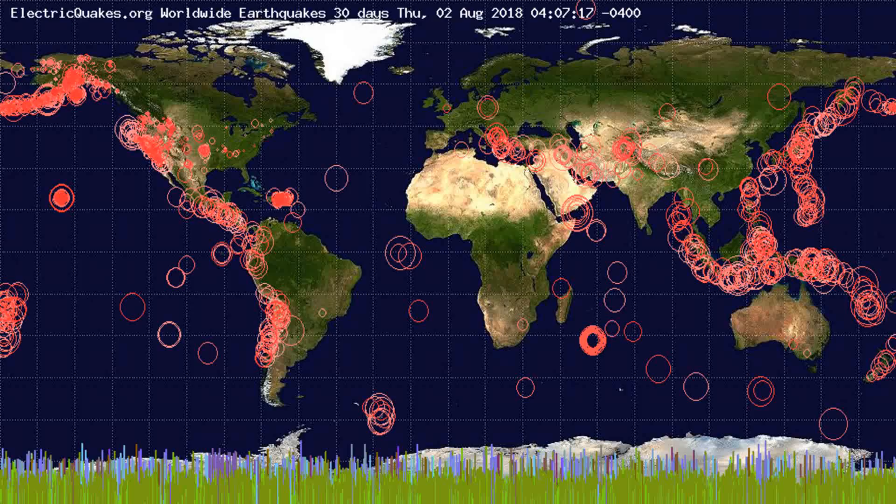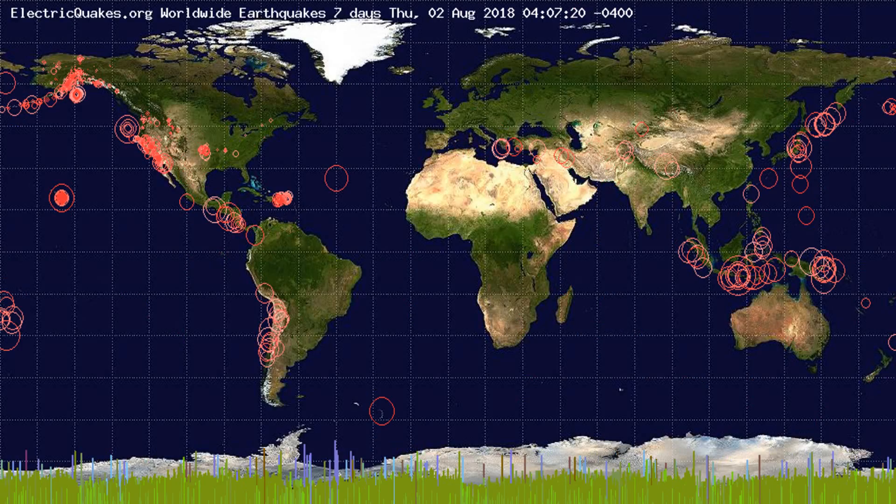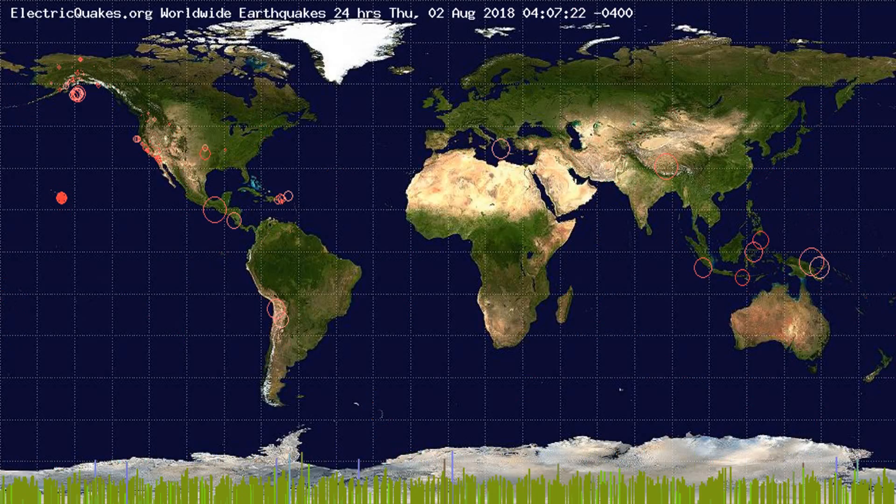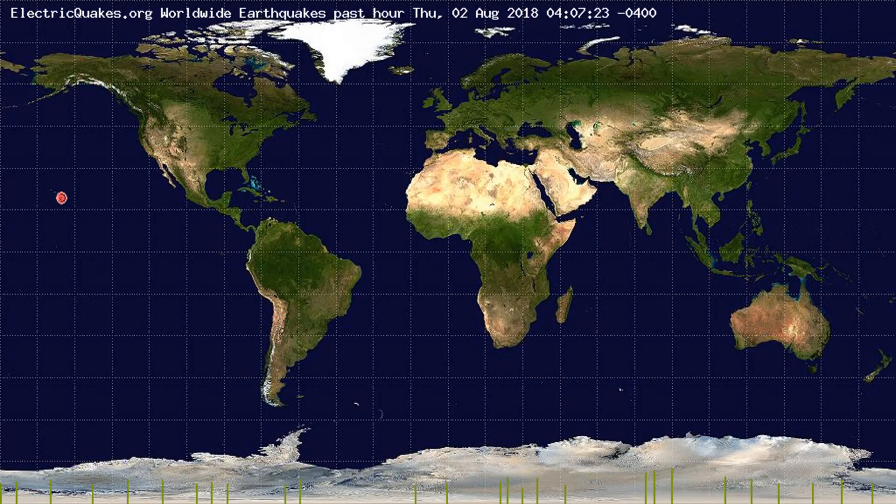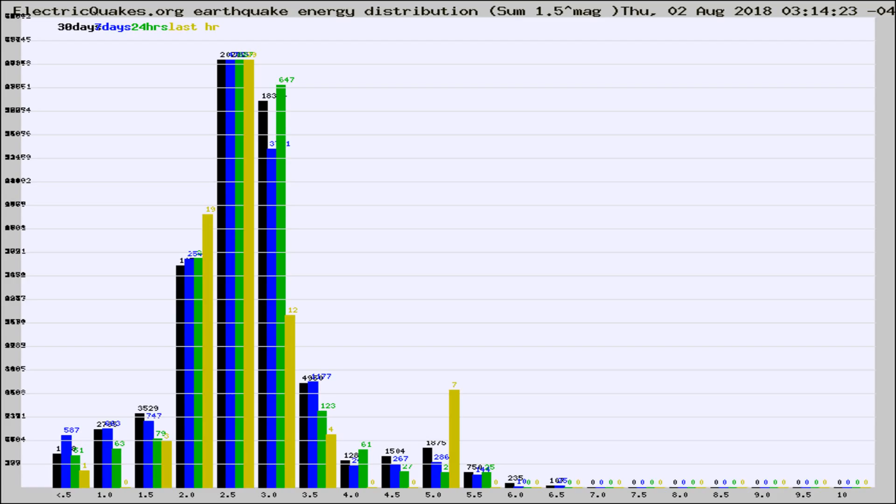You're looking at the earthquakes plotted in the world from the past 30 days, 7 days, 24 hours, and past hour.